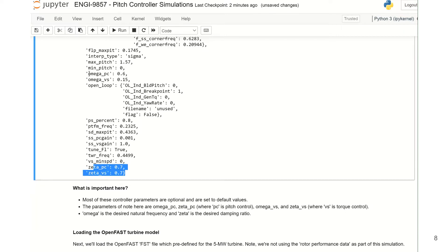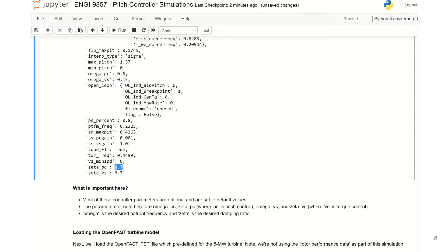Also of interest are Omega_PC and Omega_VS. Omega is the desired natural frequency and Zeta is the desired damping ratio. This is set to values of 0.7 and 0.7 for the desired damping ratio for the pitch controller and the torque controller respectively, and to 0.6 radians per second for the natural frequency of the pitch controller, and 0.15 radians per second for the natural frequency of the torque controller.